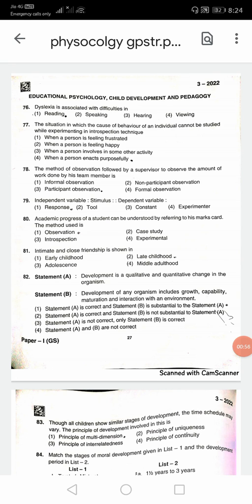Question 76: Dyslexia is associated with difficulties in — the first option, that is reading. Question 77: The situation in which the cause of the behavior of an individual cannot be studied while experimenting is the introspection technique. For question 77, the answer is 4.